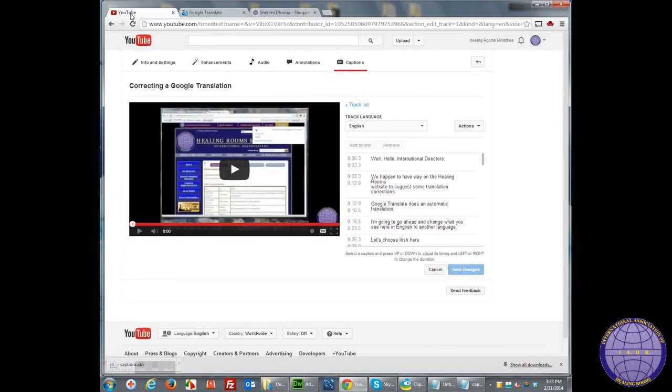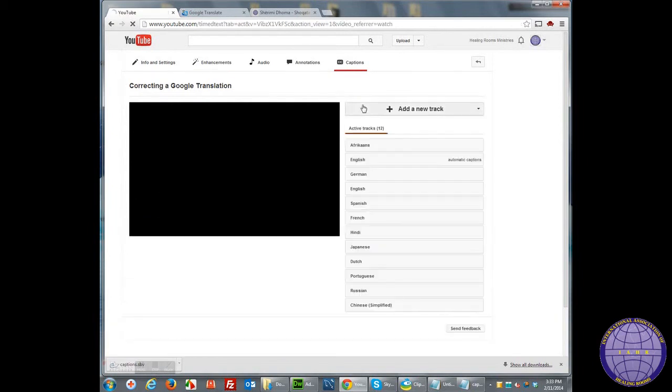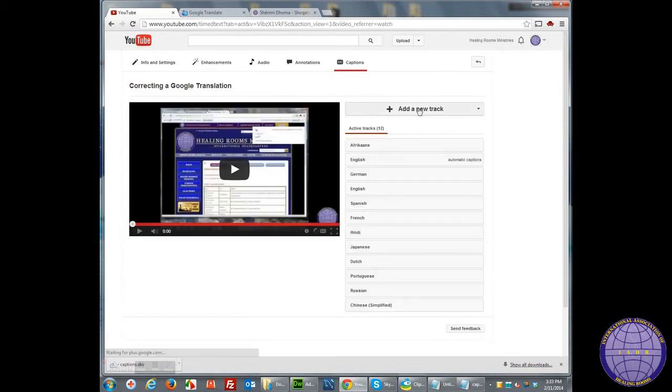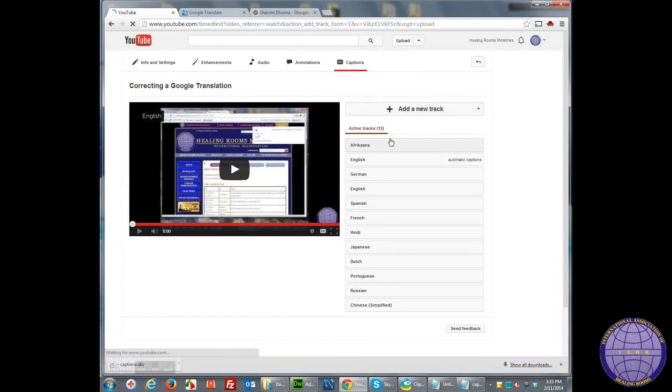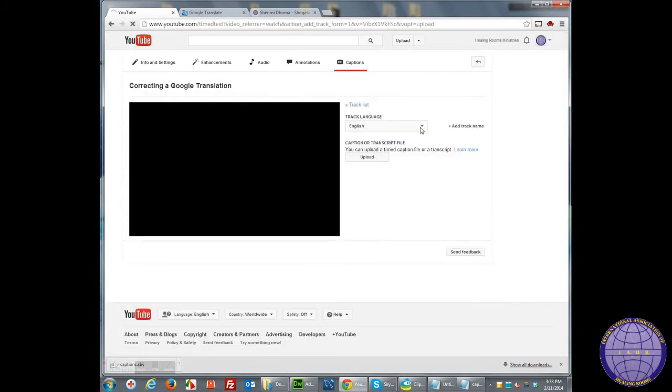I'll go back to YouTube. I'm going to go back into the Add New Track and Upload File, choosing Albanian.